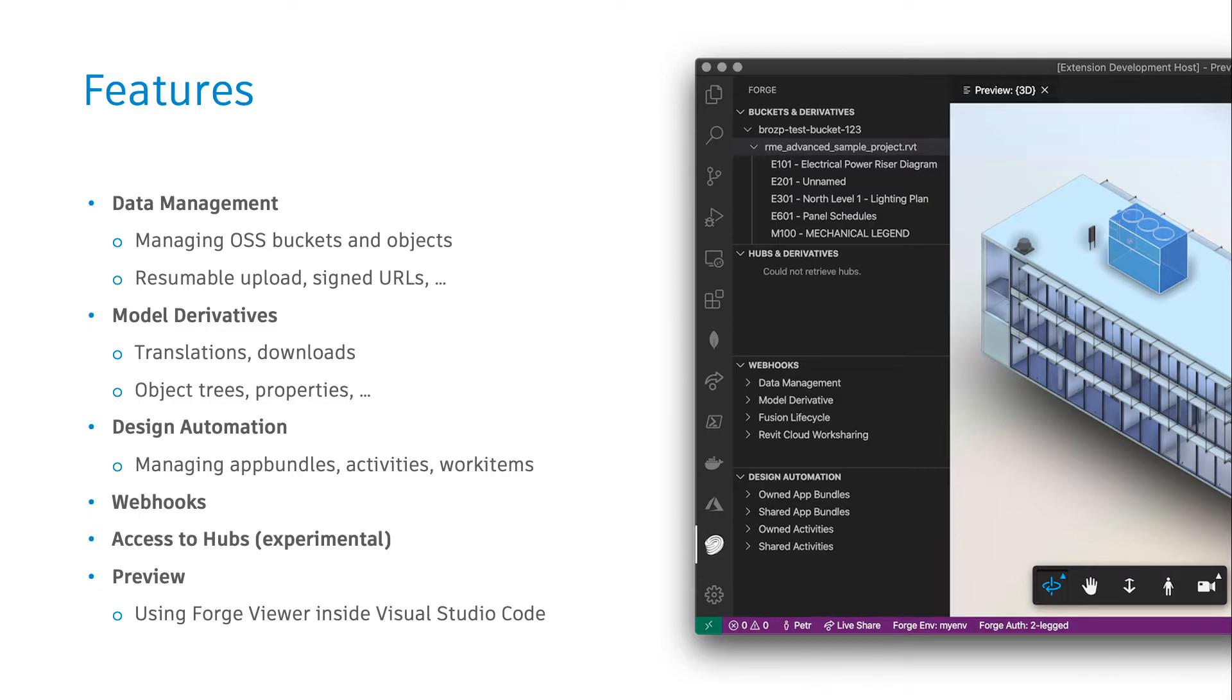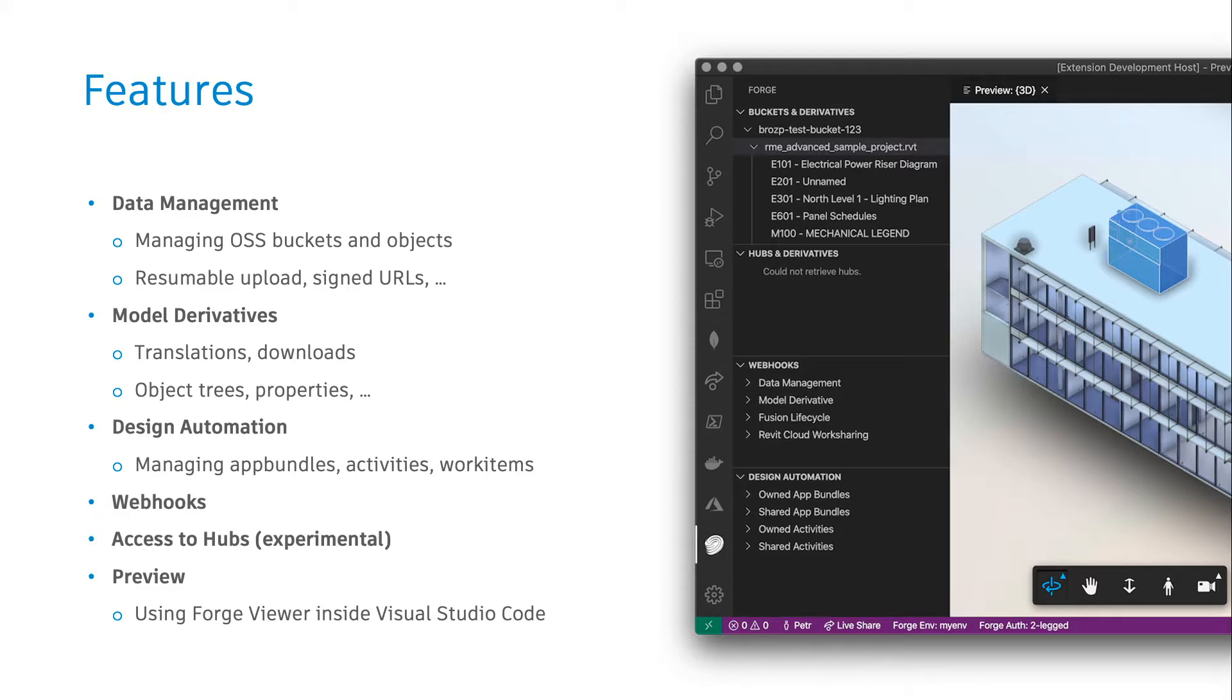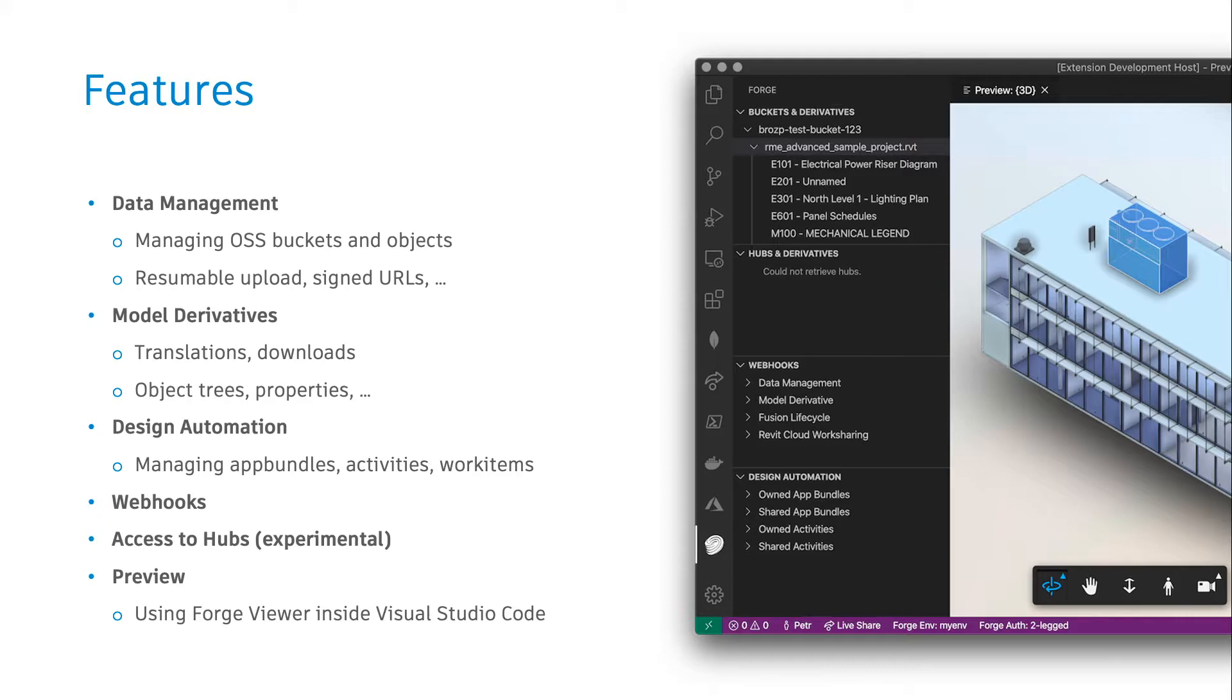You can also tap into the model derivative service. With your objects available in OSS, you can start translation jobs for these. You can check the status of the translation and preview all the outputs extracted by the service, information such as property database, object trees, thumbnails, etc.